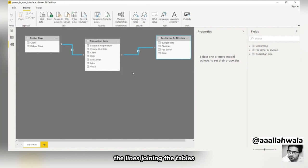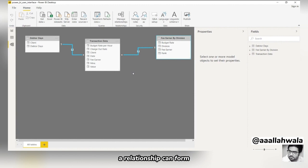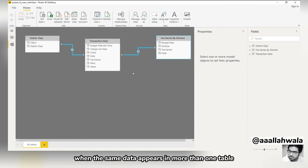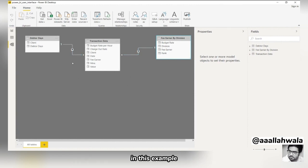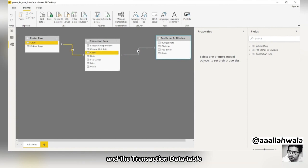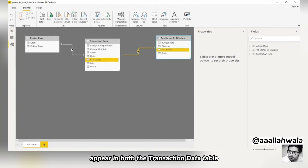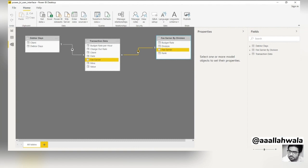The lines joining the tables indicate that Power BI has detected relationships. A relationship can form when the same data appears in more than one table. In this example, the same clients appear in the debtor days table and the transaction data table. Similarly, fee earners appear in both the transaction data table and the fee earner by division table.